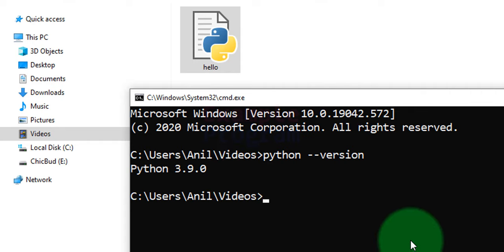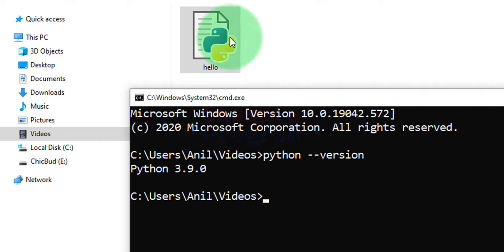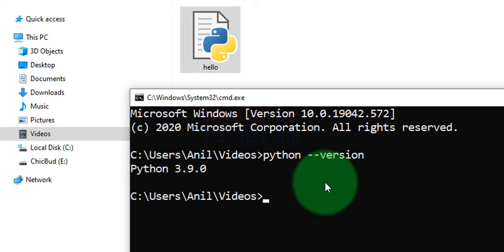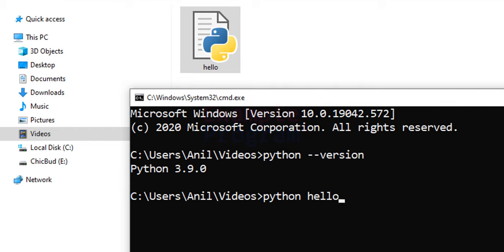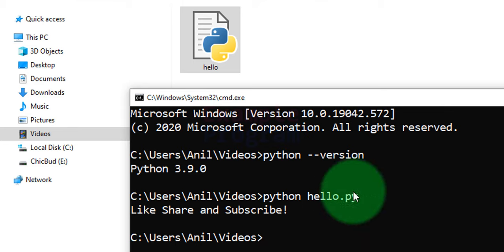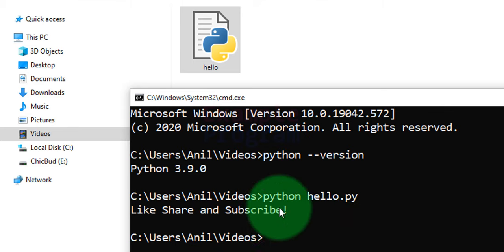Now once we have Python installed, what we can do is run this Python file. So we just have to type in python space then name of the file containing the Python program. So in this case hello and after that we have to specify the file extension. Python files will have the .py file extension. So we will specify that and after that we will hit the enter button and here the program has run and it has produced the output.